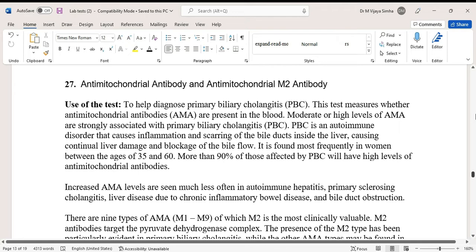PBC is an autoimmune disorder that causes inflammation and scarring of the bile ducts inside the liver, causing continual liver damage and blockage of bile flow. It is found mostly in women between the age group of 35 to 60. More than 90 percent of those affected by PBC will have high levels of anti-mitochondrial antibodies.